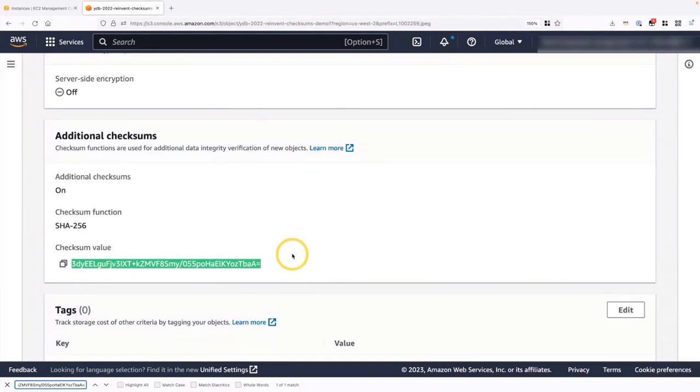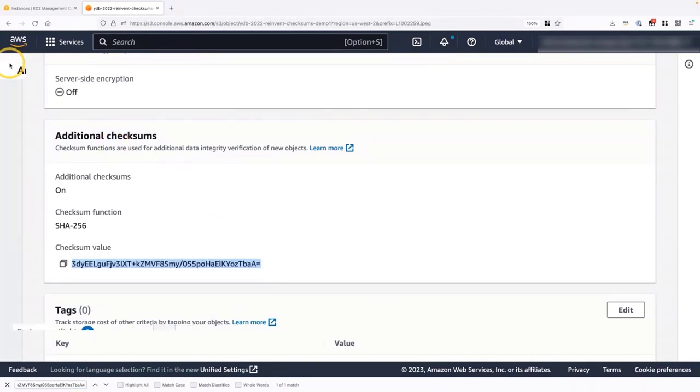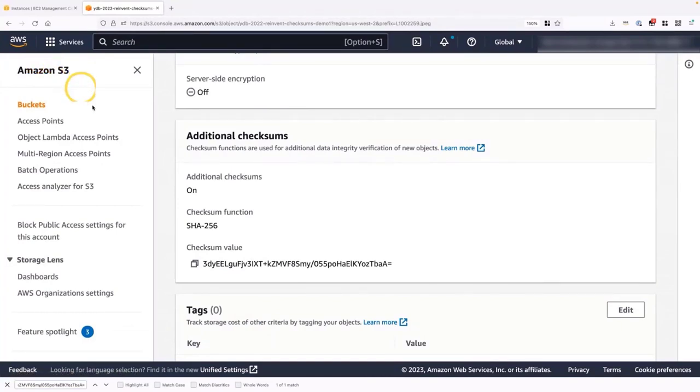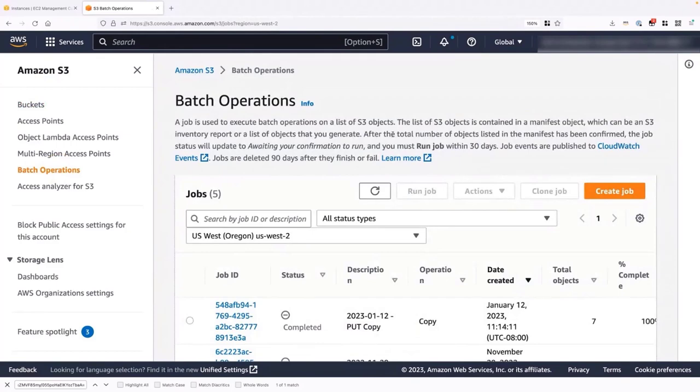Okay, so what do we do if we want to apply the same operation to multiple files or objects that we already have on Amazon S3? To do that, the best way to do it is using Amazon S3 batch operations. So let's do it. We're going to expand the menu on the side. We're going to select batch operations. And we're going to create a new job.